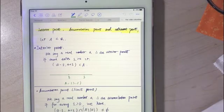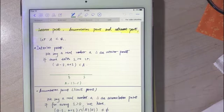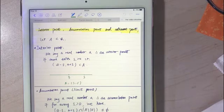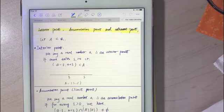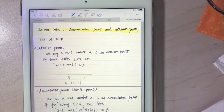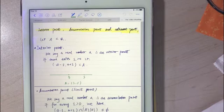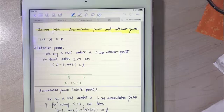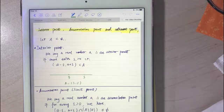Hey guys! In this video, I'm going to show you the concepts of interior points, accumulation points, and adherence points. I've already talked a little bit about interior points and accumulation points in the video about open and closed sets, but I still want to introduce the definition of these very special and useful kinds of points formally. This is going to be a very short video and I've put some exercises after the video. So let's get started.